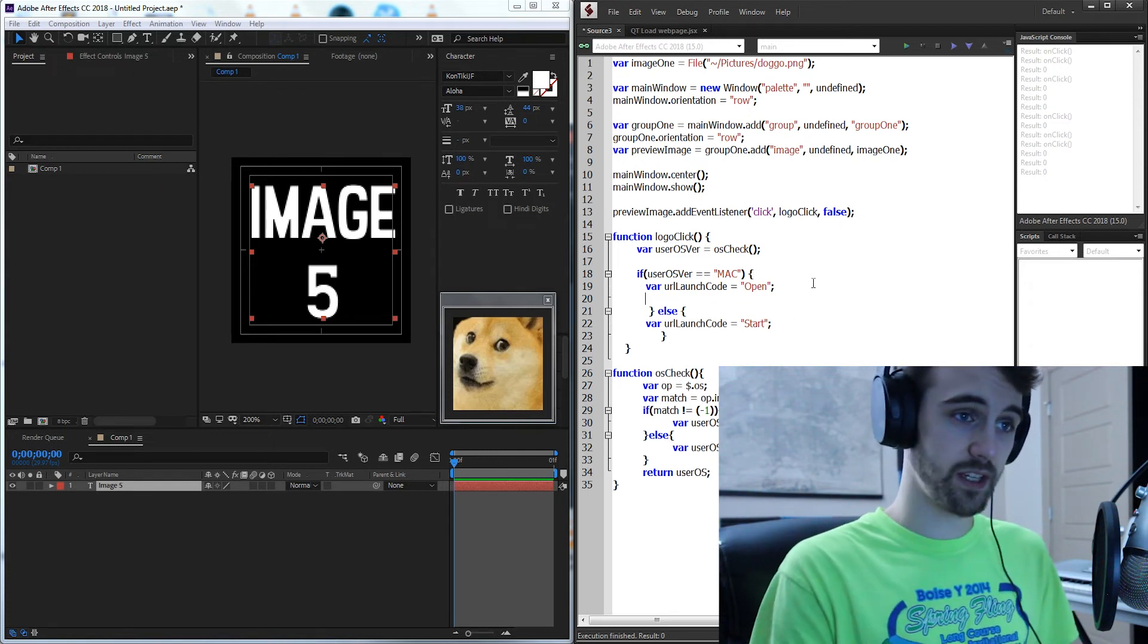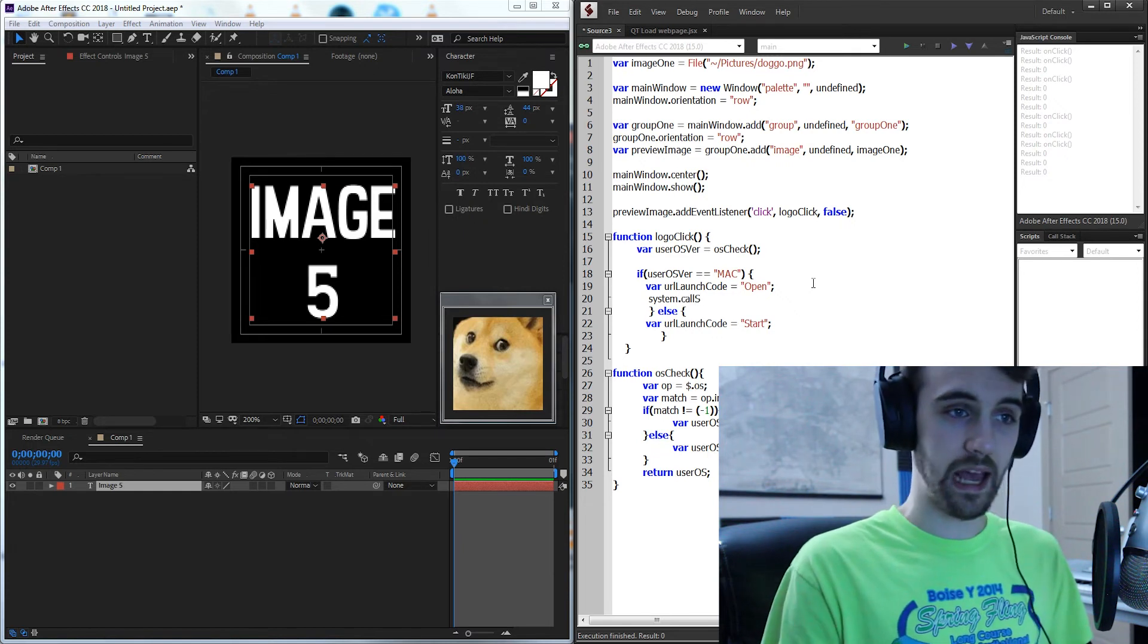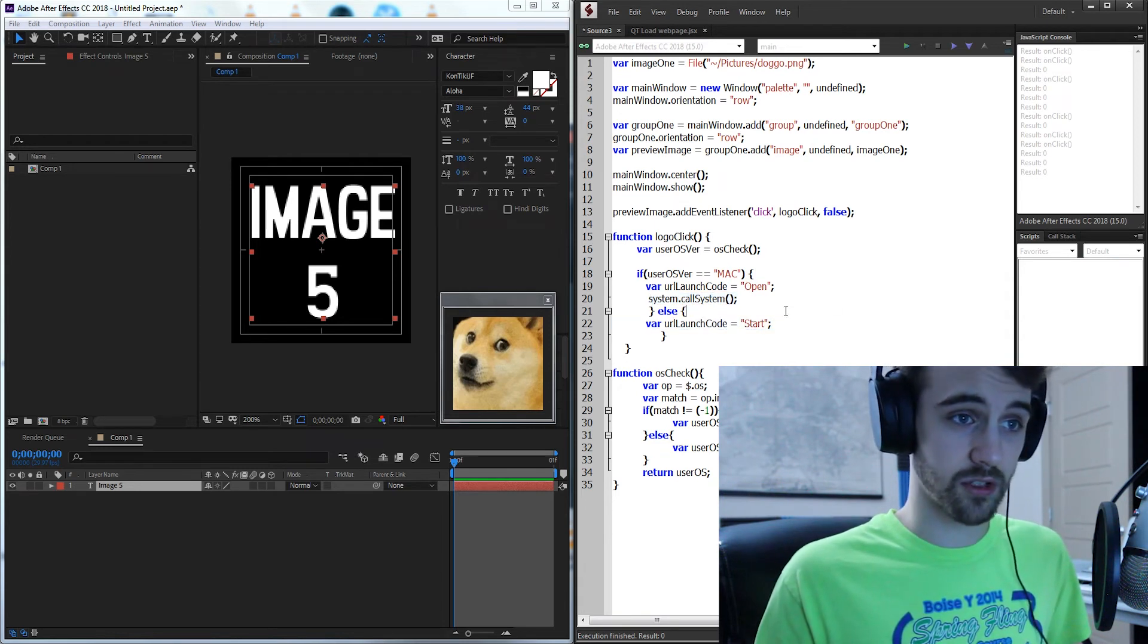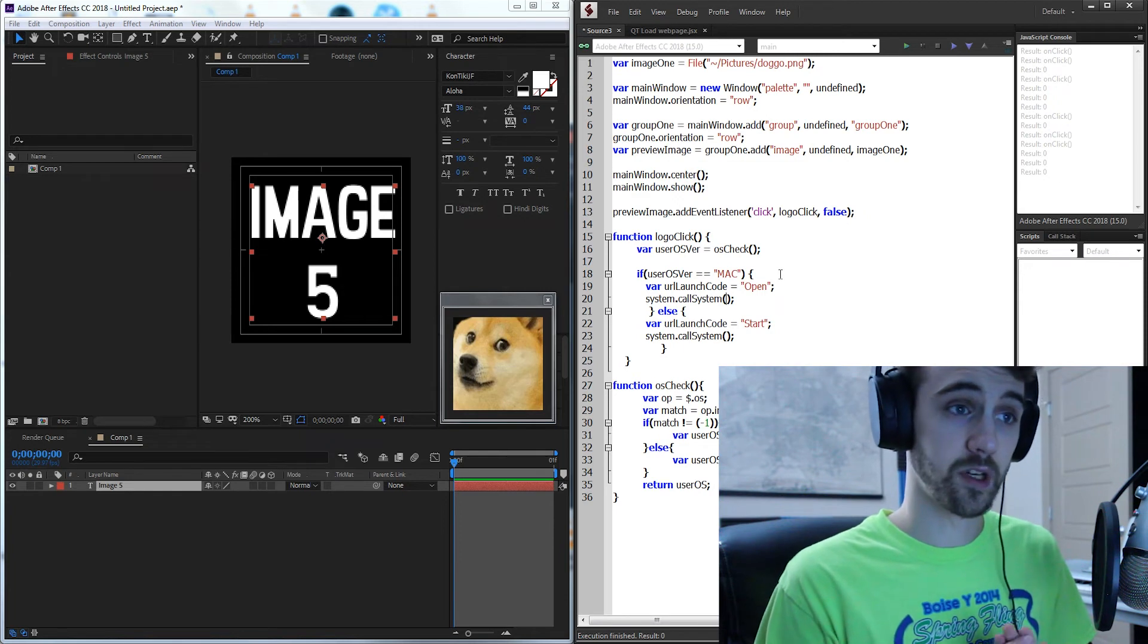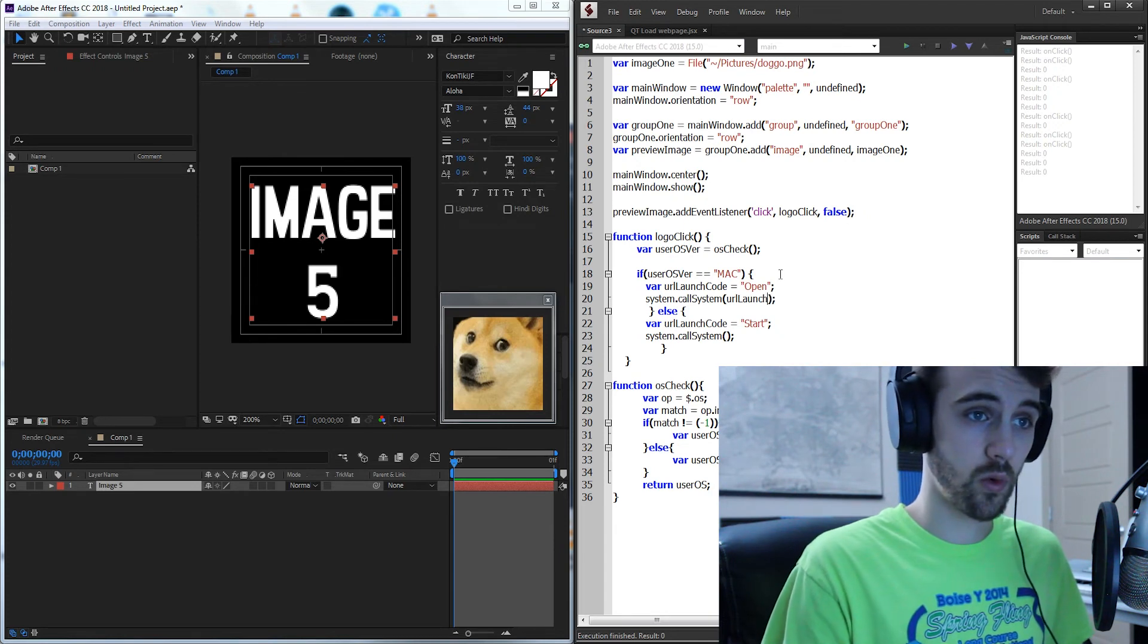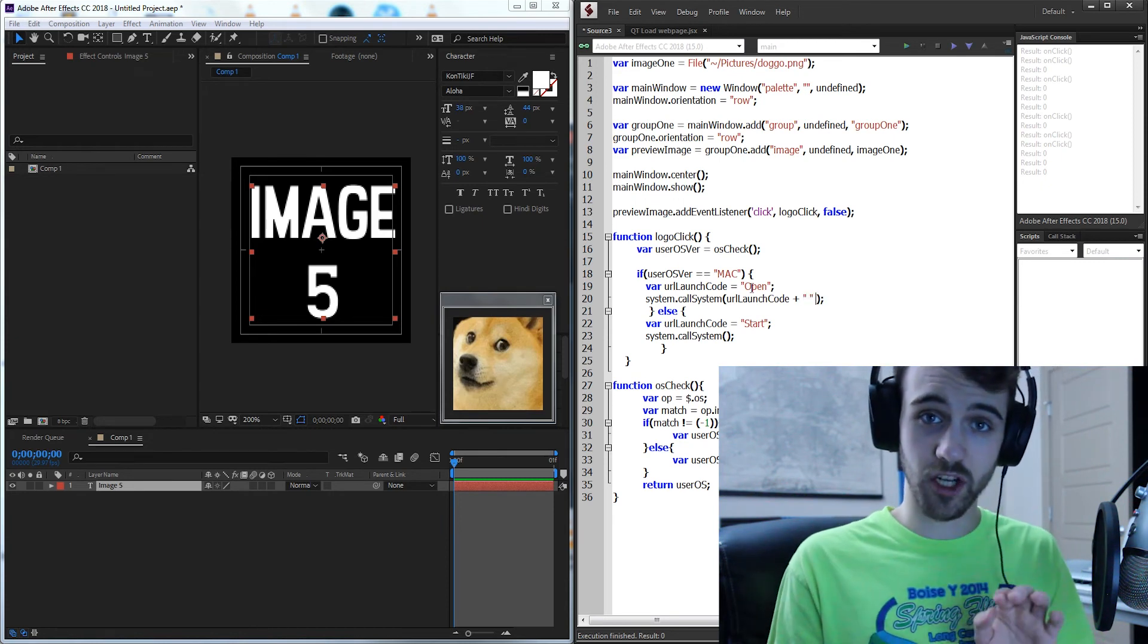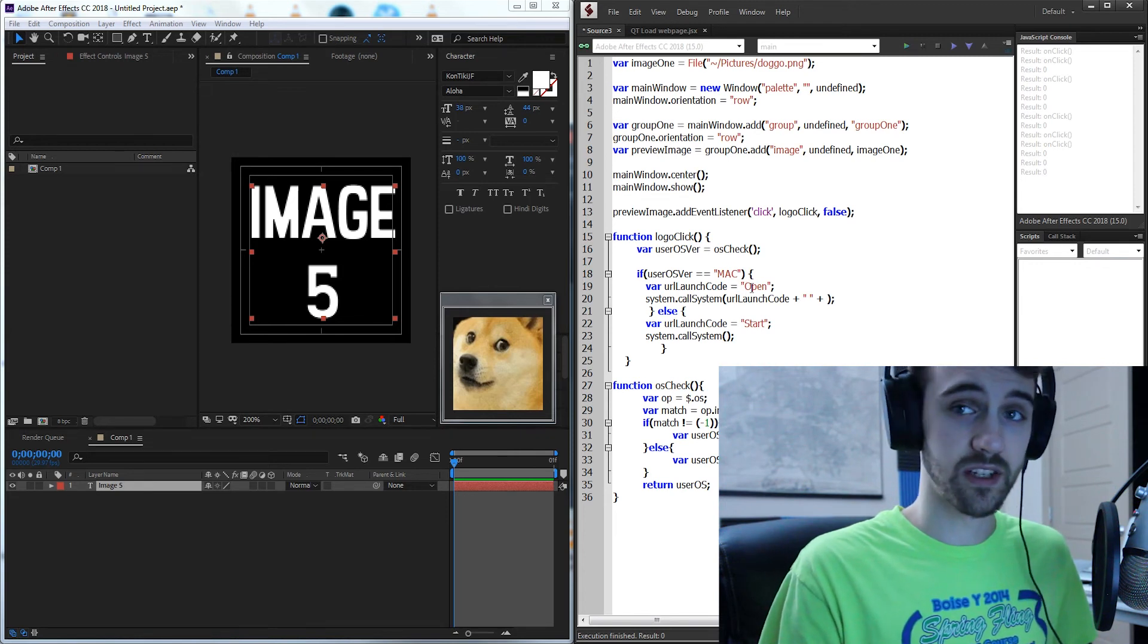Then the last thing we need to do is grab our system and that's gonna reference our entire computer system and we're going to call the system to do something. And this code is going to be the same on Mac and Windows so I'll just copy and paste it. And now for the actual code that's going into command prompt to launch the website. On a Mac we're gonna start with our URL launch code which in this case again is gonna be open. We're gonna first add a space because each command needs a space between it and then we're going to add our actual website to go to.